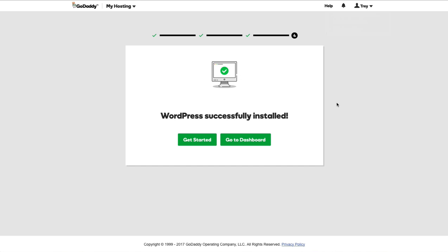After about two or three minutes, it'll say 'WordPress was successfully installed' and we can get started or go to our dashboard. I'm going to go ahead and choose 'Get Started' and see what kind of process that takes me through.